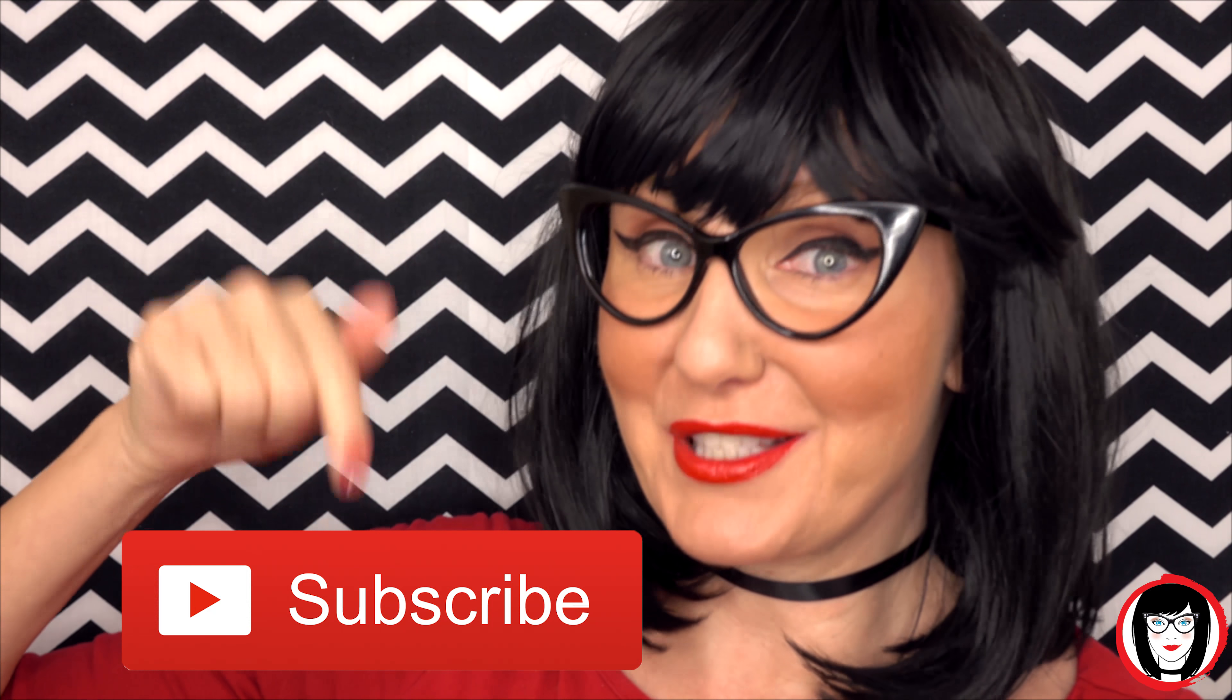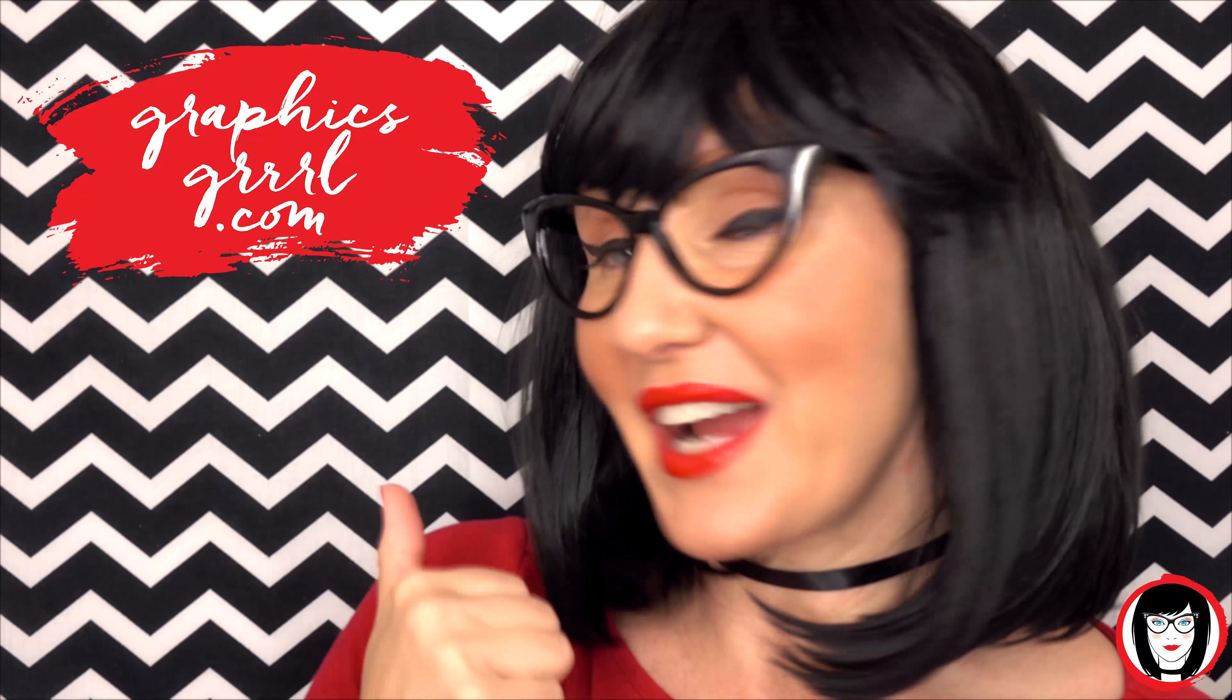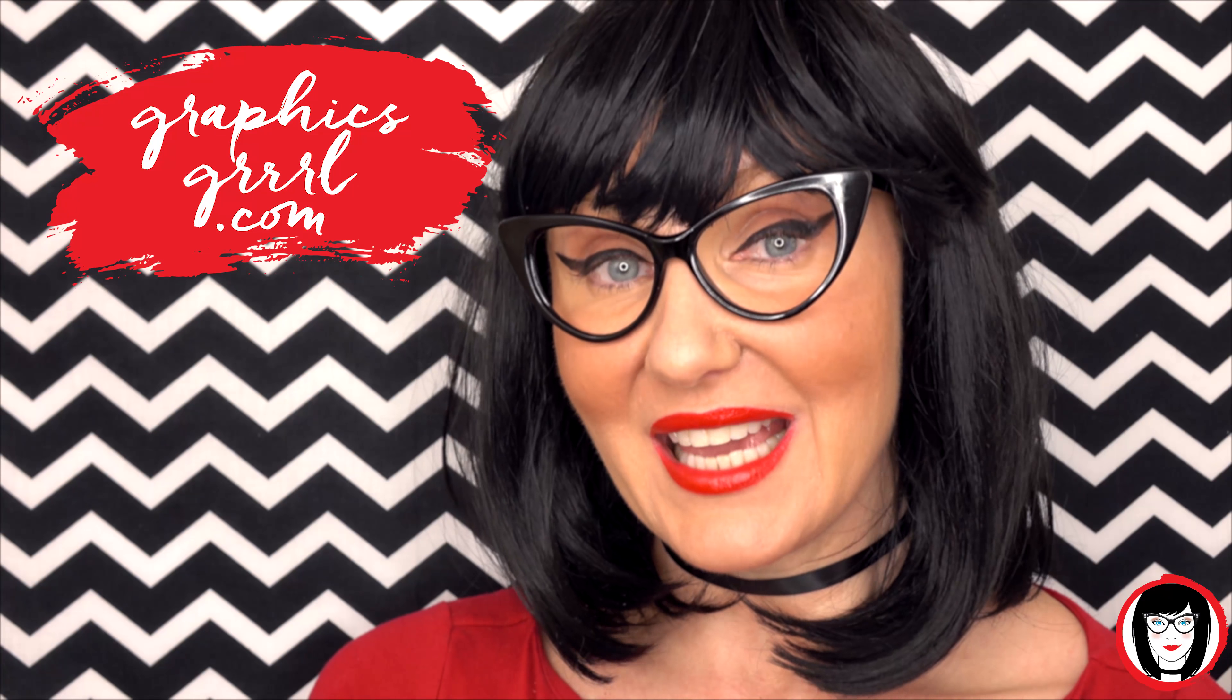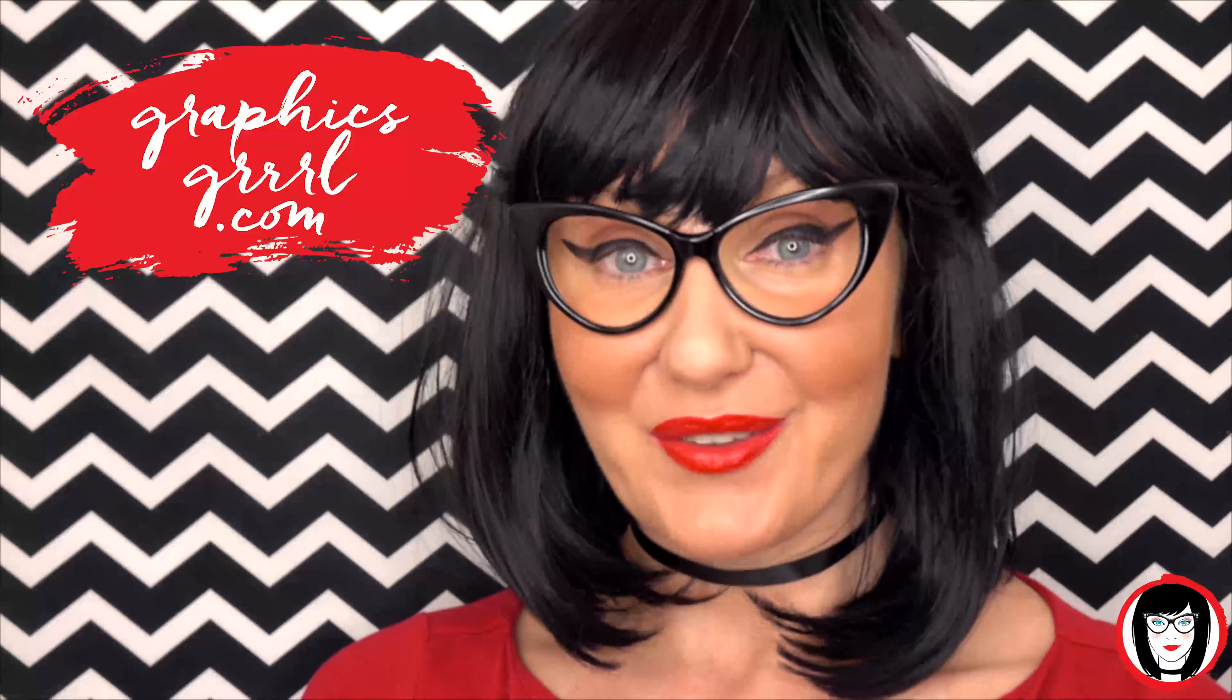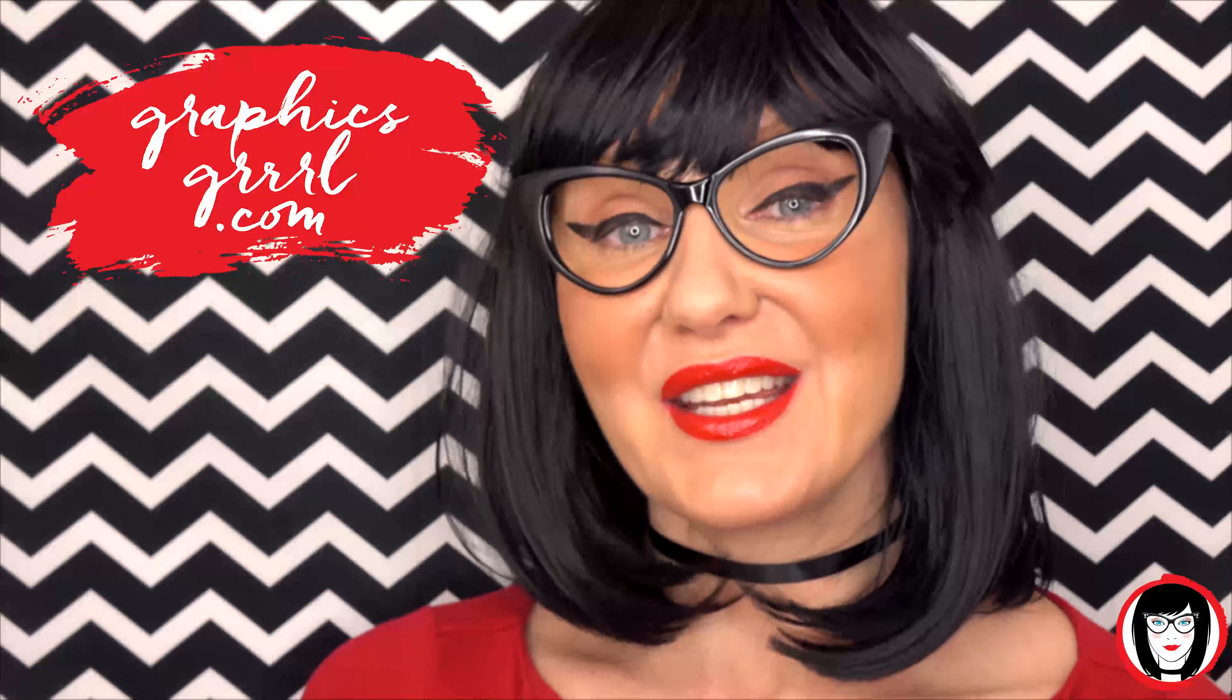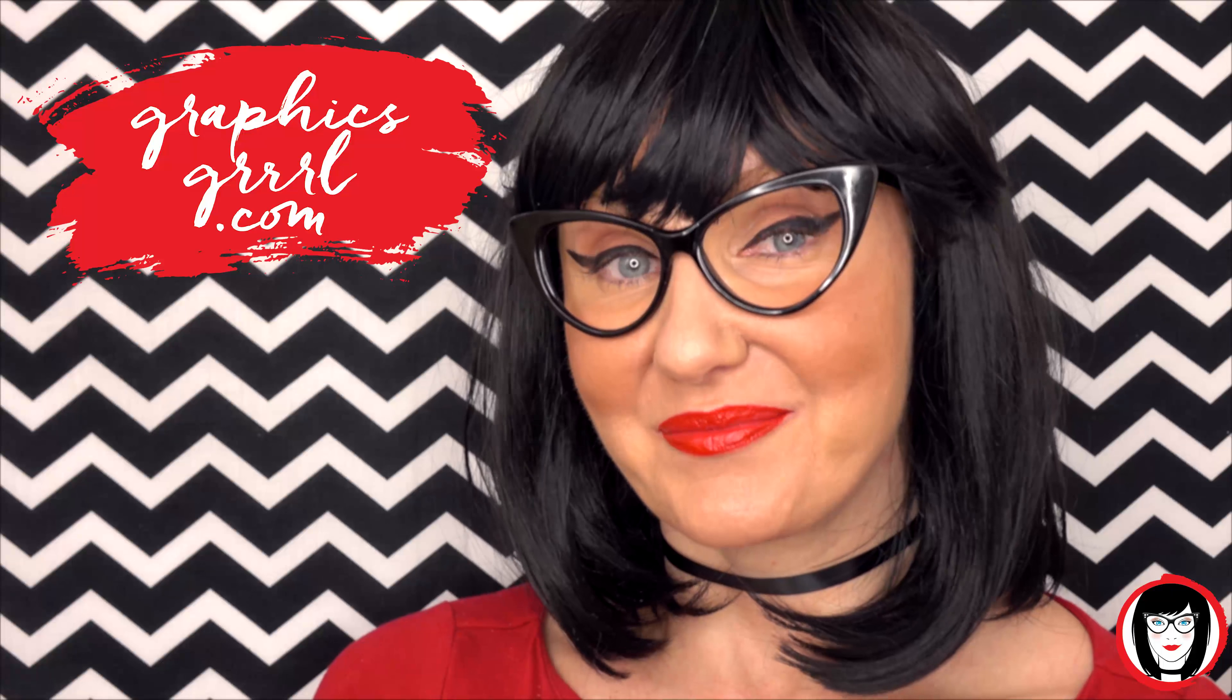If you found this video helpful, give it a like, share it with your friends, and please subscribe to my channel. And don't forget, for free marketing, branding, and design resources, head over to GraphicsGirl.com. That's Graphics with PH and S, GIRL with no I and three R's. And I'm here to help you design your brand.